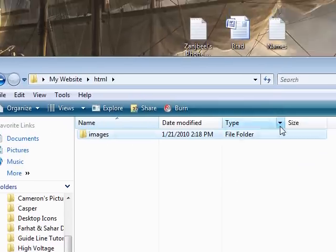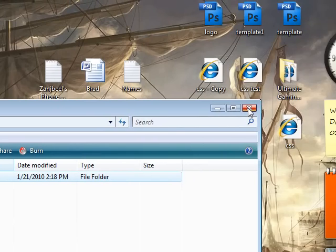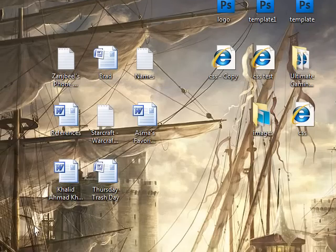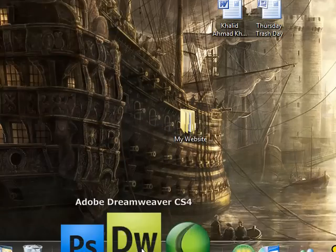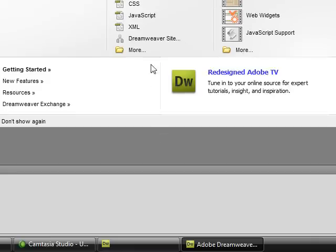Once you're done with that, close this folder. Open up Adobe Dreamweaver CS3 or CS4.